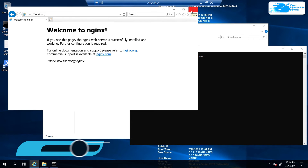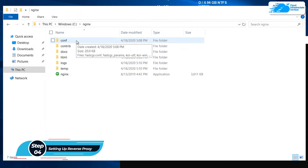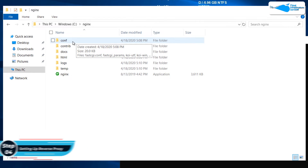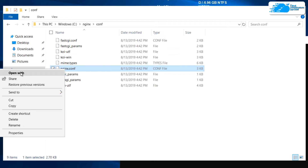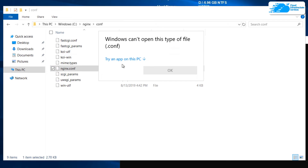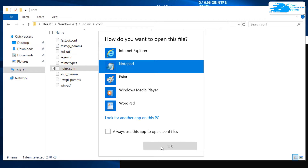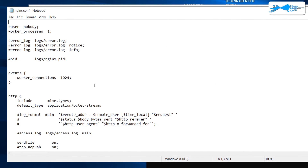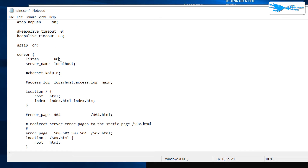To set up a reverse proxy, head into the nginx directory, open the folder named 'conf' (configuration), and right-click on 'nginx.conf'. Click 'Open With', then 'Try an app on this PC', and choose Notepad to open the configuration file. Scroll down to the server block.